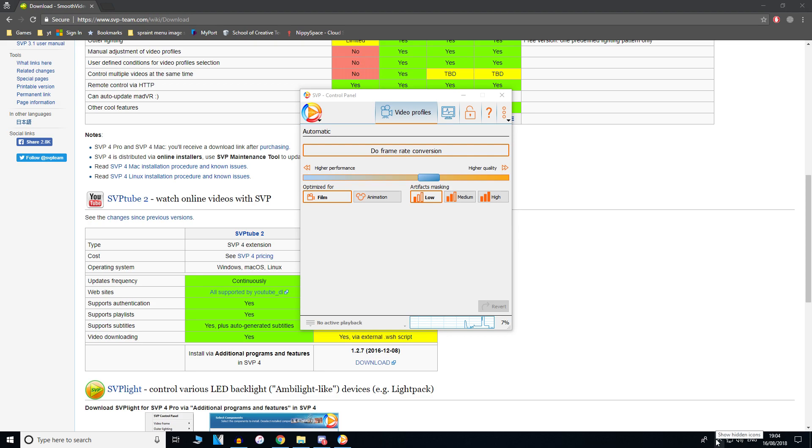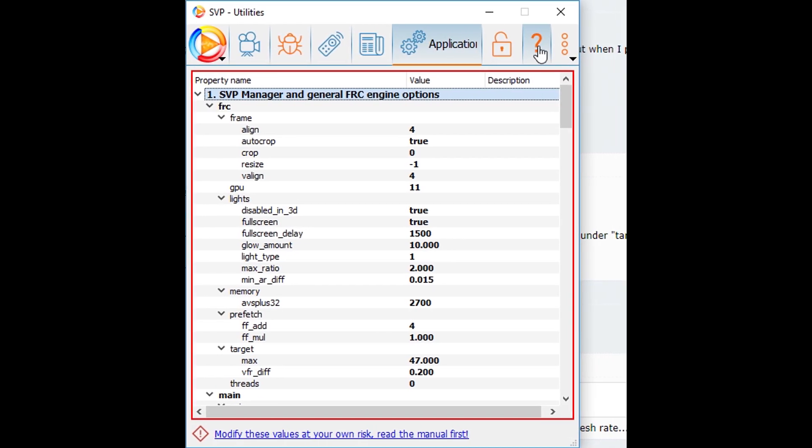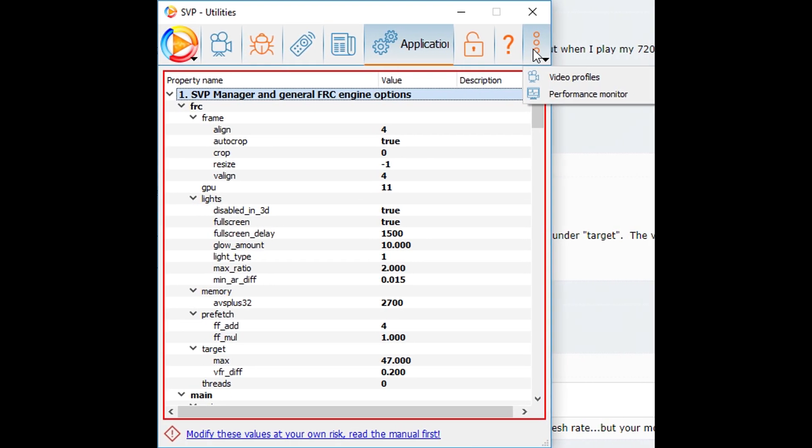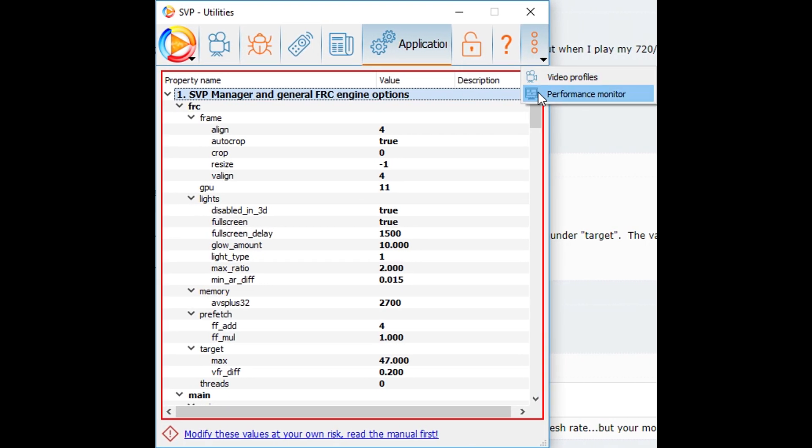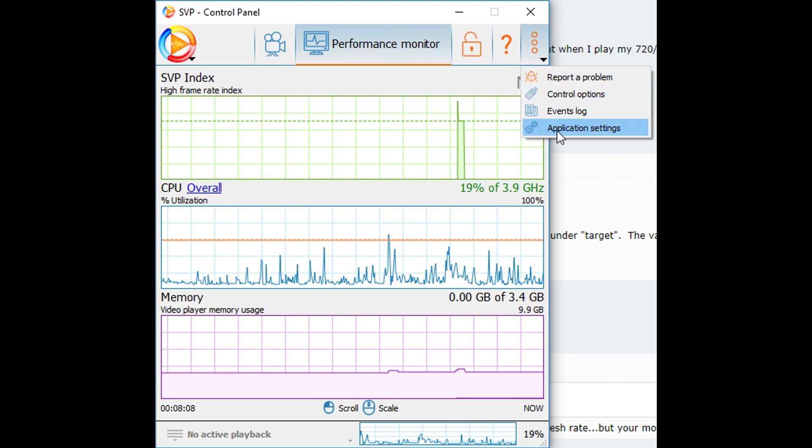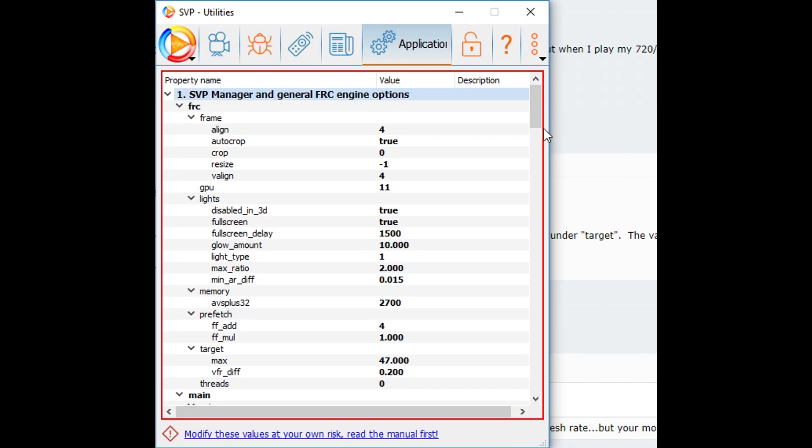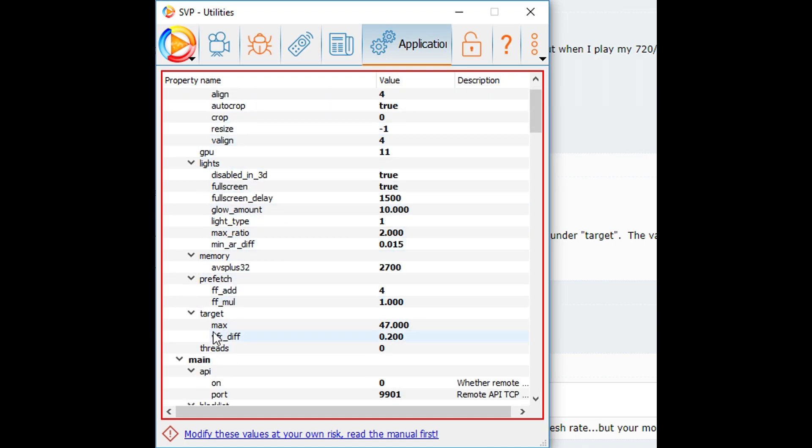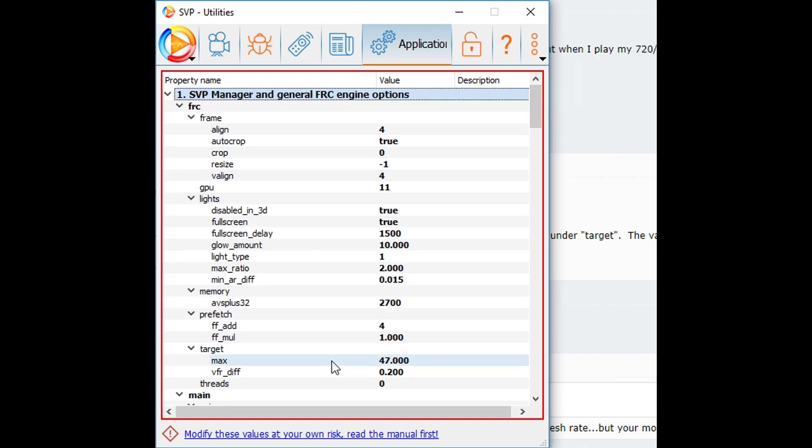This is the default settings it gave me. First thing you want to do when you open this is click the three dots in the top right. It will come up with application settings. Click application settings. You want to scroll down until you find max underneath FRC.